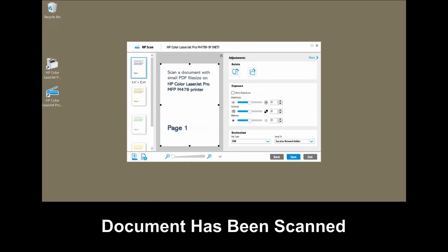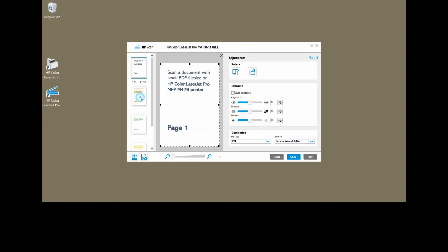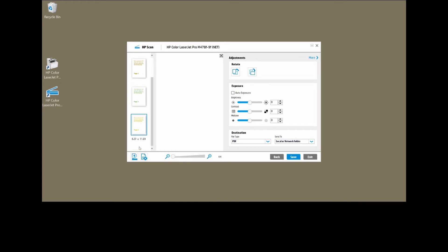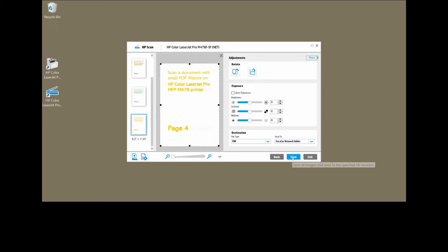This is page one, page two, page three, and page four. Now that the document has been scanned, we will do a save.